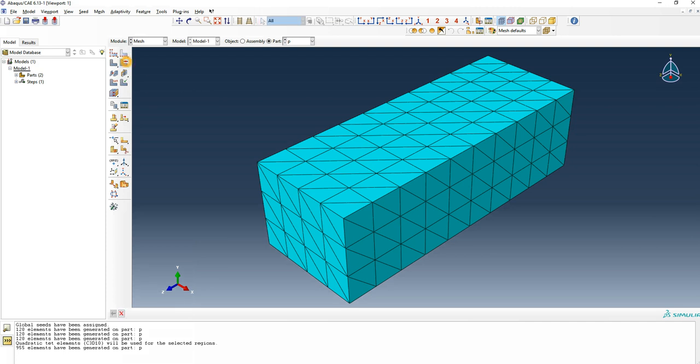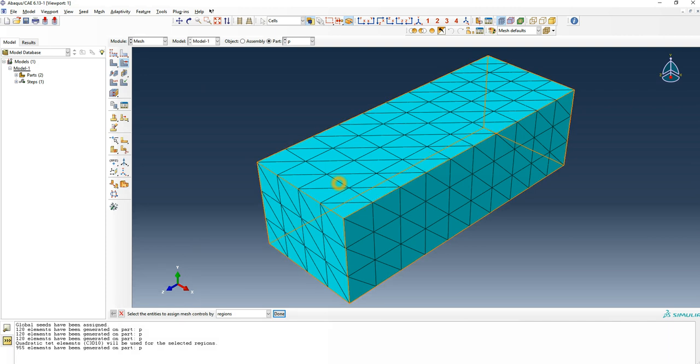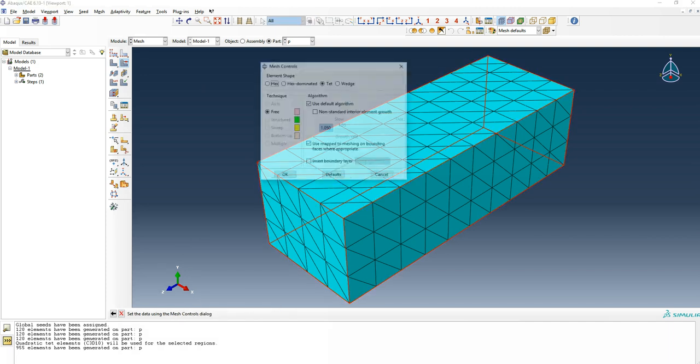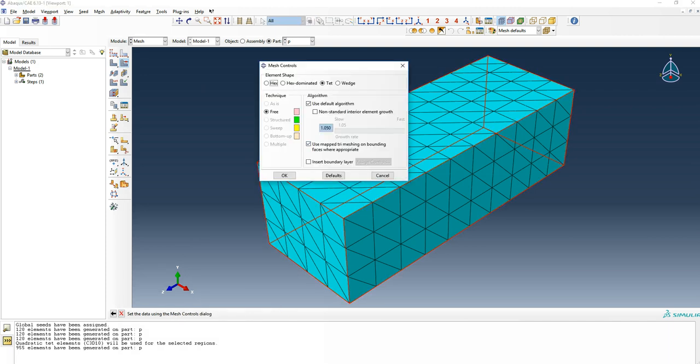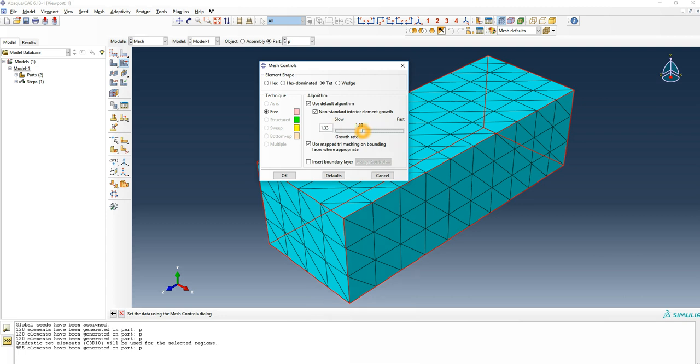If I go again and select what other options there are here, in the tet I can use a default algorithm, but I can choose this option where the mesh, the internal geometries will tend to grow to be larger than the geometries you see on the surface. So all the mesh elements inside the volume will be slightly larger.